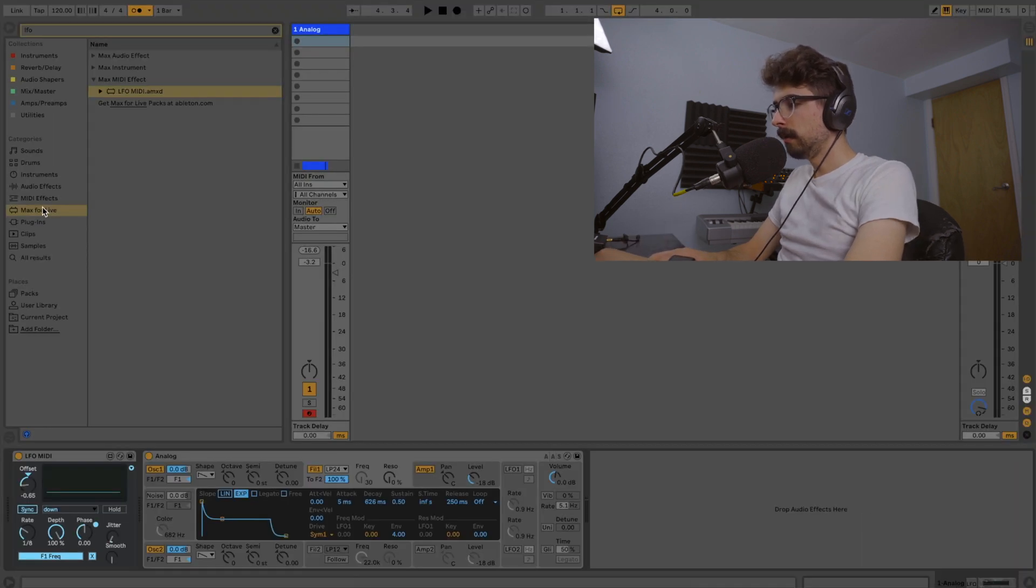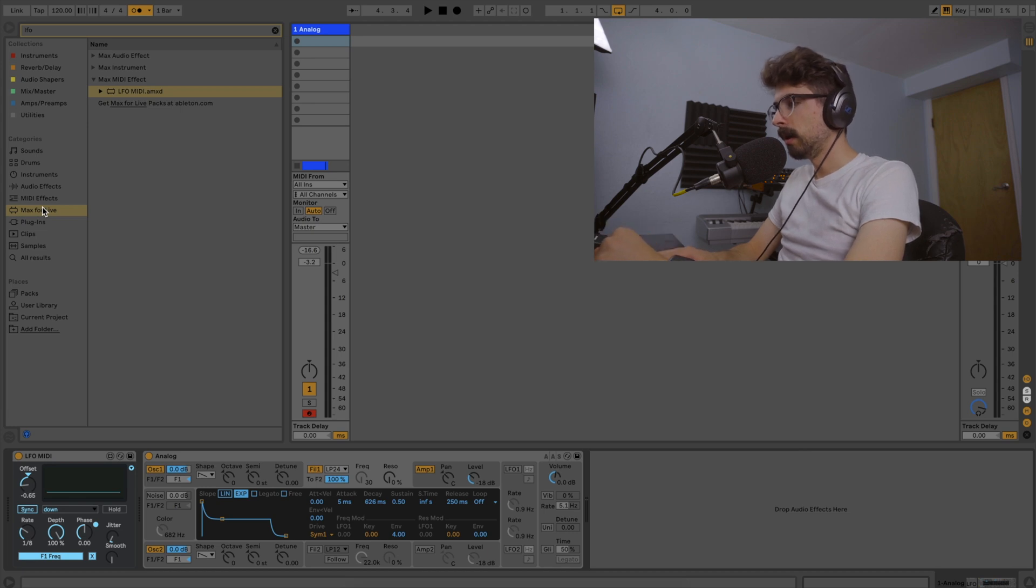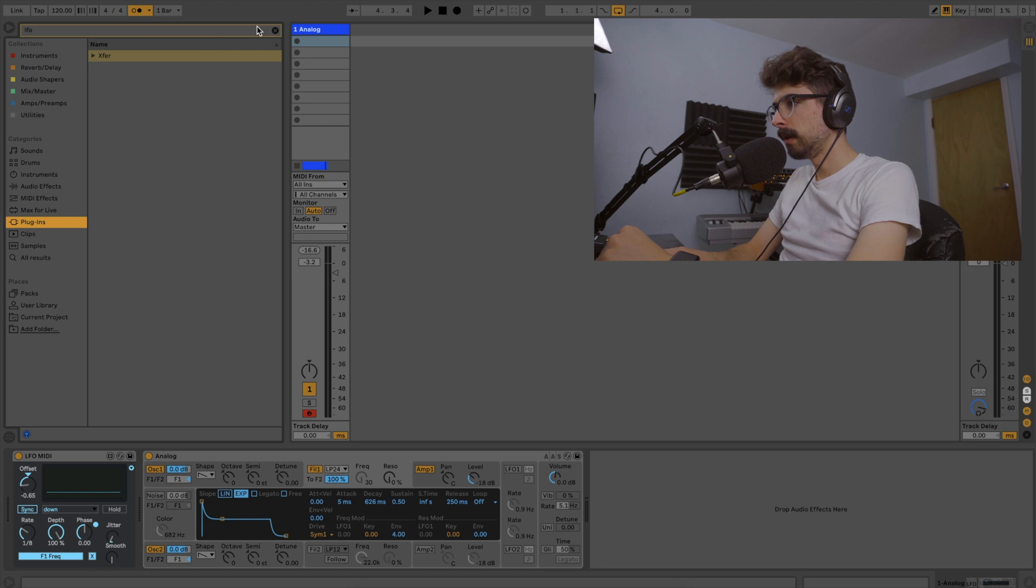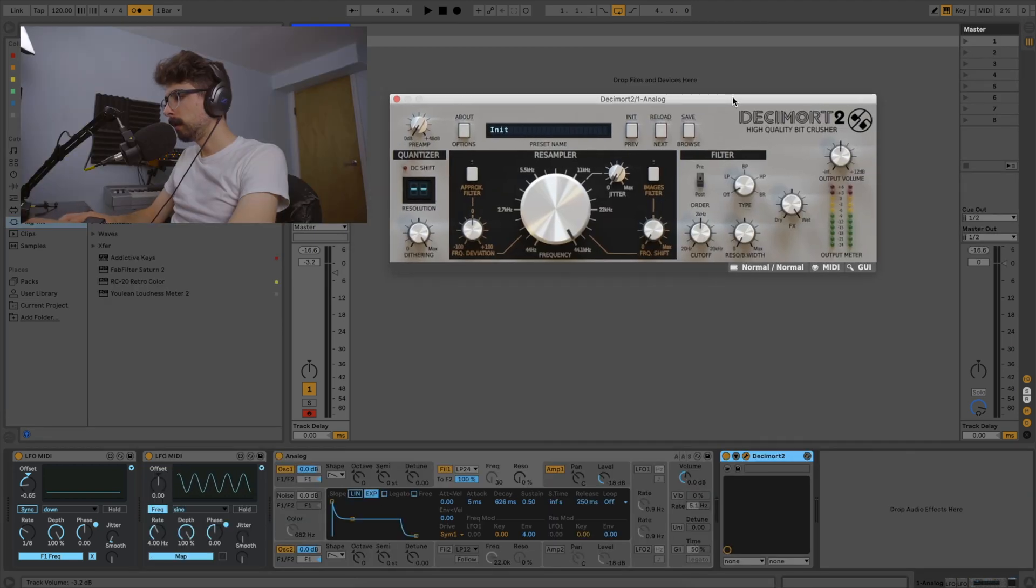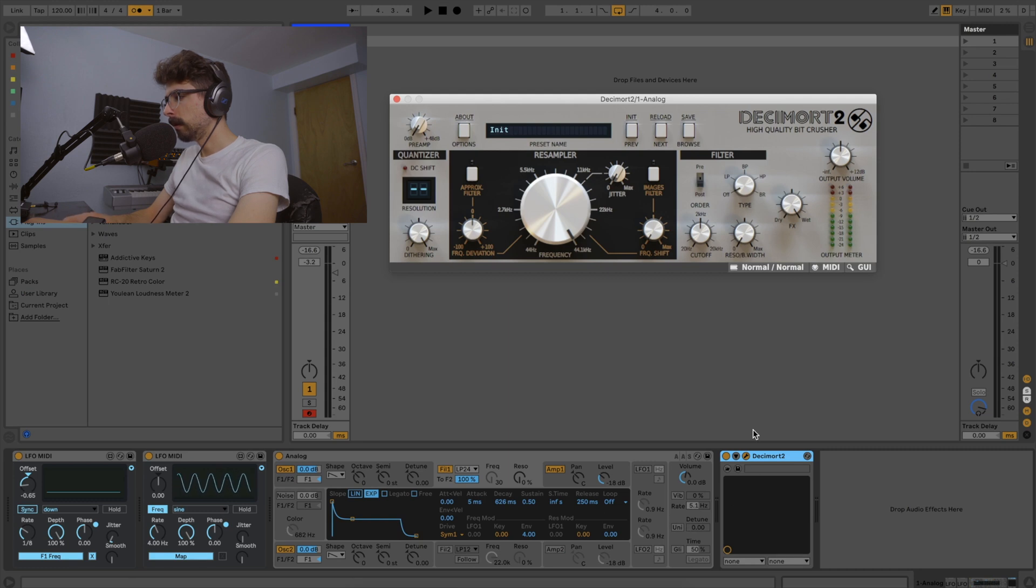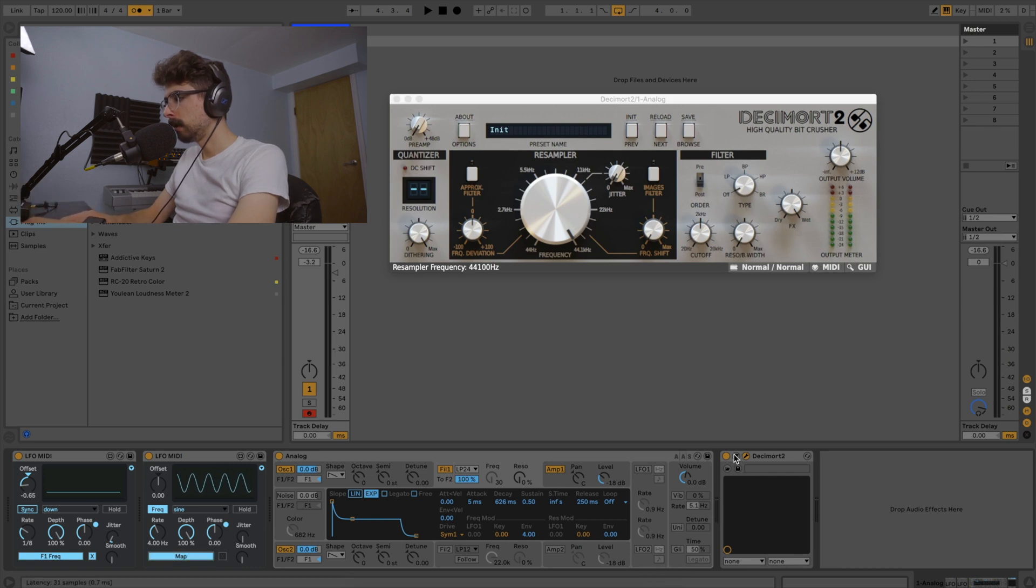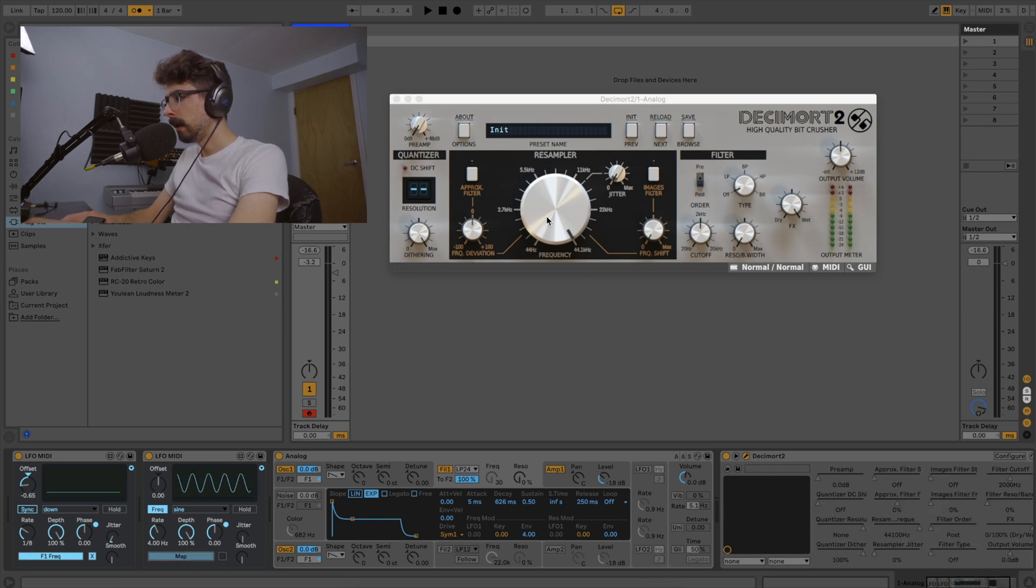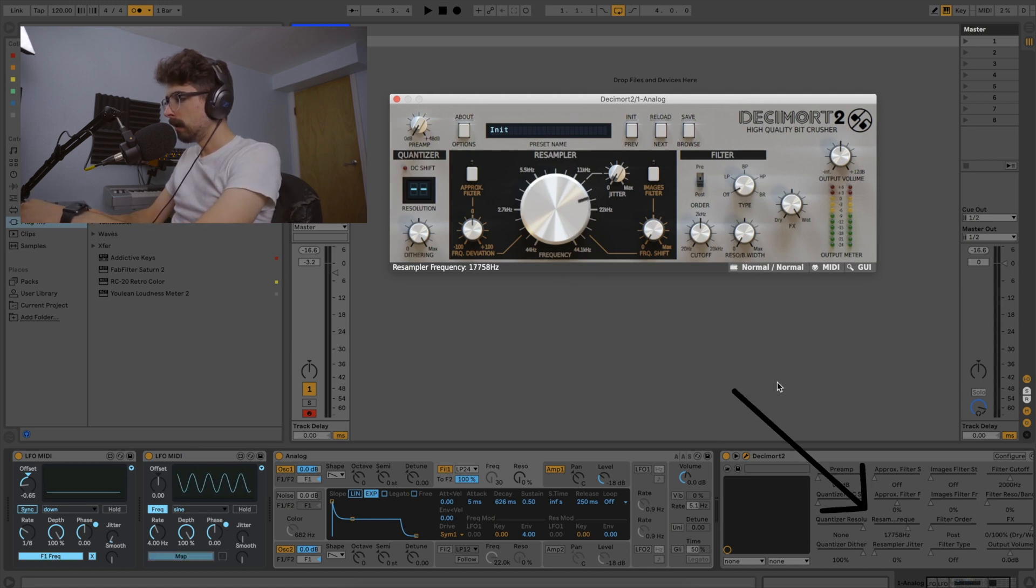So yeah, so far I've only shown you how to use it on Ableton FX. But we can actually go a little bit deeper and we can use this on plugins. Alright so I got Decimort pulled up here and I also got another LFO MIDI pulled up. So I want to show you how to map it. So if you come over here and you click the map button and you click a knob it's not going to do anything. So actually what you have to do is click this little arrow here and if you adjust a knob you can see exactly which one it is.